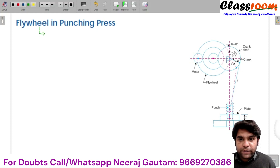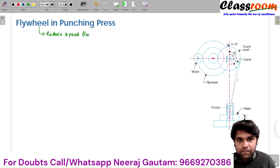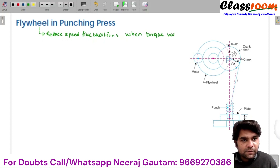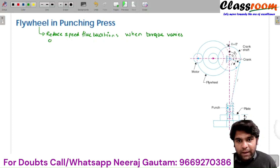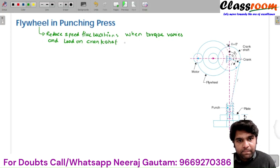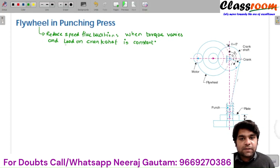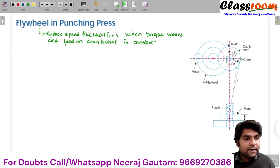So flywheel is used to reduce speed fluctuations when torque varies and load on crankshaft is constant. We can also use flywheel to reduce the fluctuations of speed when load on crankshaft varies and the torque provided remains constant.